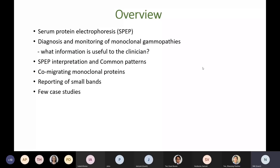During my presentation today, I will briefly go through basics of serum protein electrophoresis, monoclonal gammopathies, and a few clinical and laboratory guidelines. I will mainly discuss the interpretation of common serum protein electrophoresis patterns, then quantification and reporting of monoclonal proteins, including co-migrating monoclonal proteins and small bands. If time permits, we will go through a few case studies.